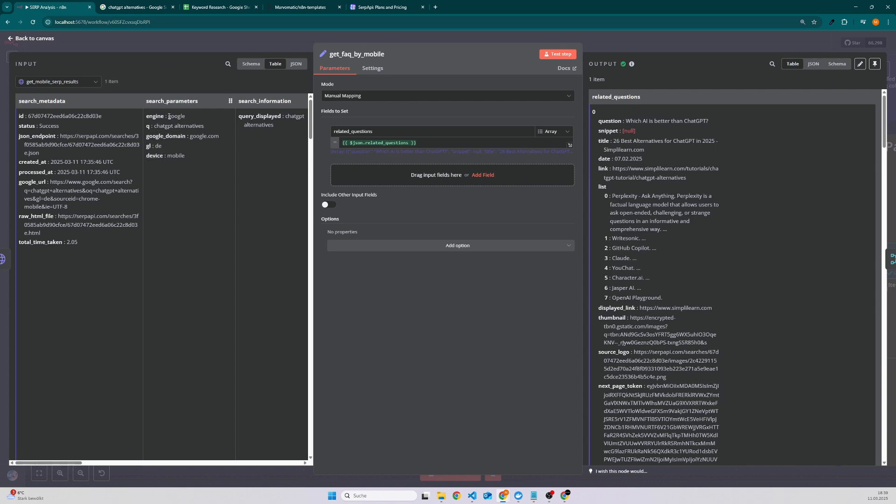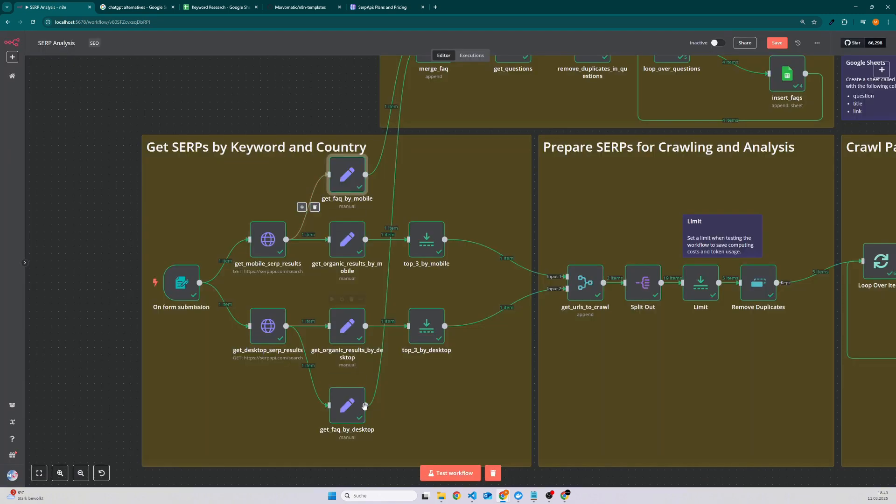So for instance here we have the query for ChatGPT alternatives. We are using the engine Google and the device is mobile. And then we use a manual mapping to only get the frequently asked questions. We do the same for the desktop and we also fetch the top results from Google.